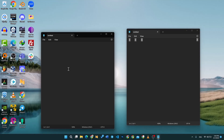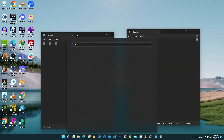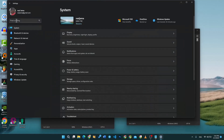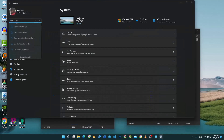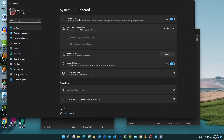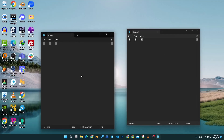Windows 11 comes with a clipboard manager already, and it's quite easy to access. First, you need to activate it in your settings. Go to Settings and search for clipboard settings. Here you are going to see clipboard history — you want to make sure that is turned on. Once it's turned on, you'll have the feature enabled to see the history of all the things you have copied.